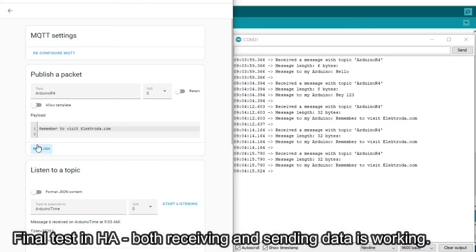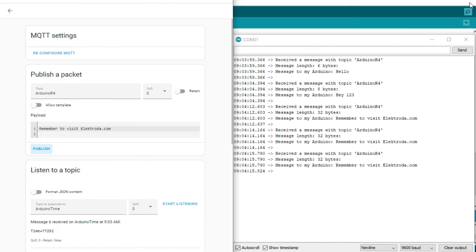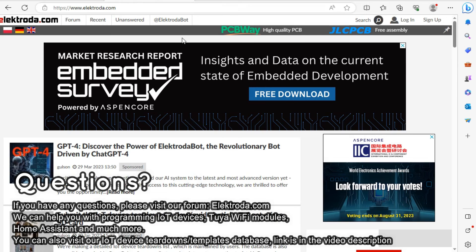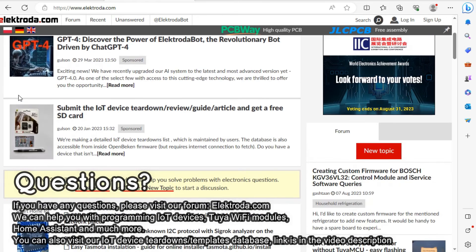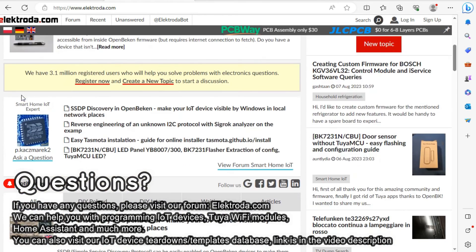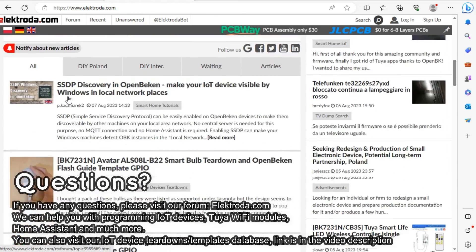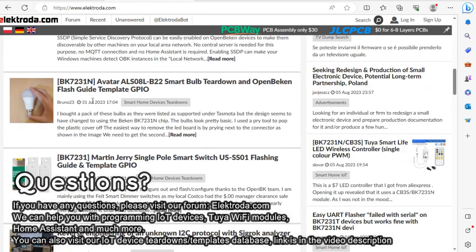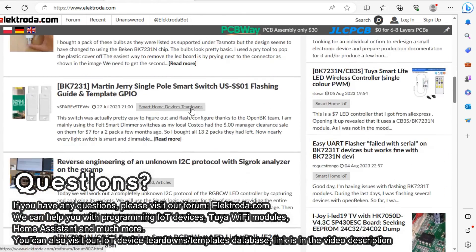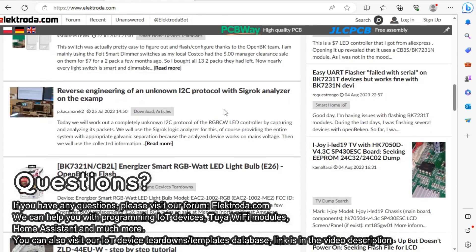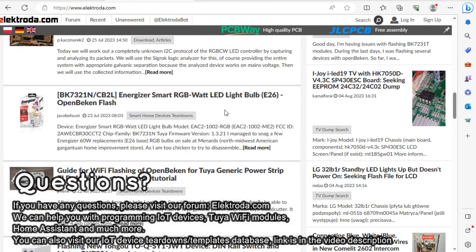Okay, it seems the communication is fully functional. That's all for now. We have put the link to the code and more detailed explanation in the video description. Thank you for watching. If you have any questions, please visit our forum. We can help you with IoT, Home Assistant and Arduino.